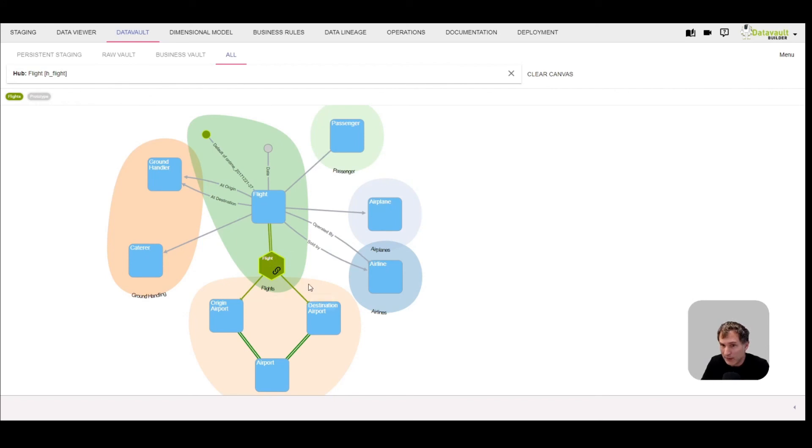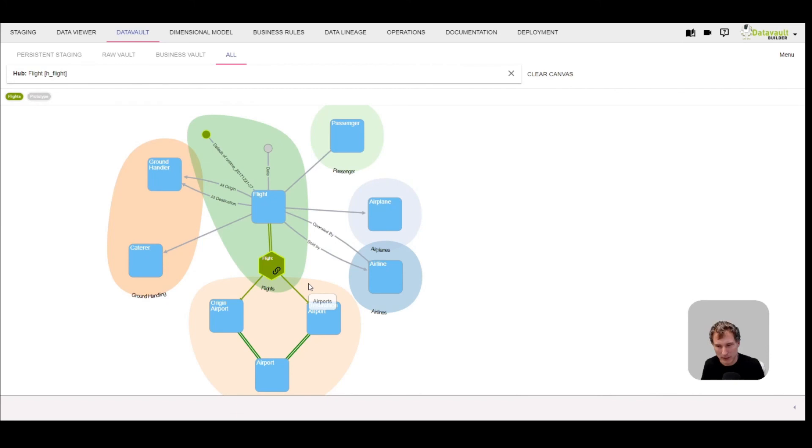So what is the benefit of it? It groups several links into one table, which can have a positive impact on performance. It creates less objects in the database.